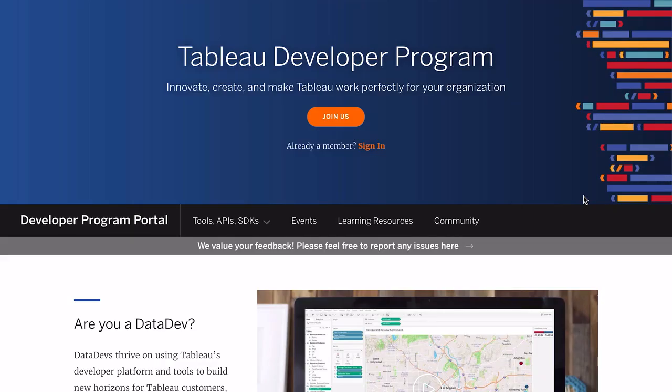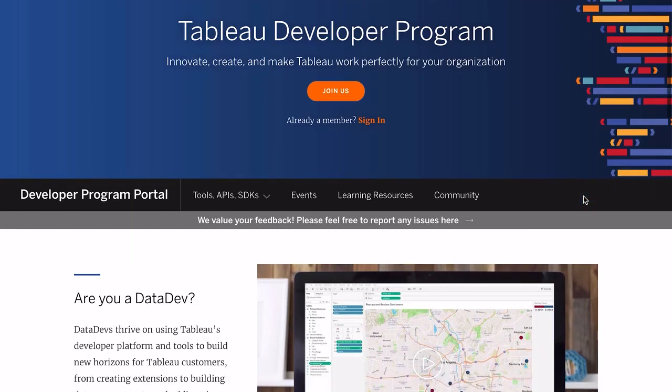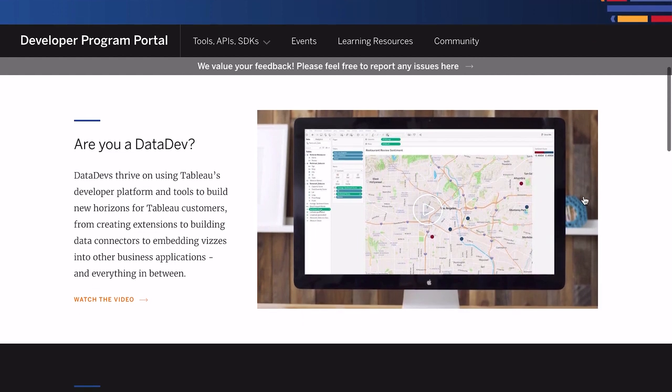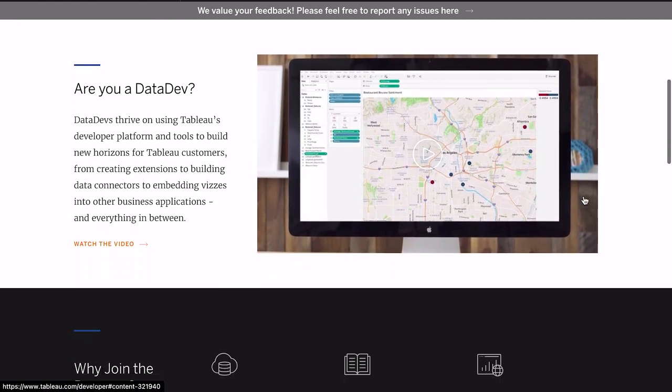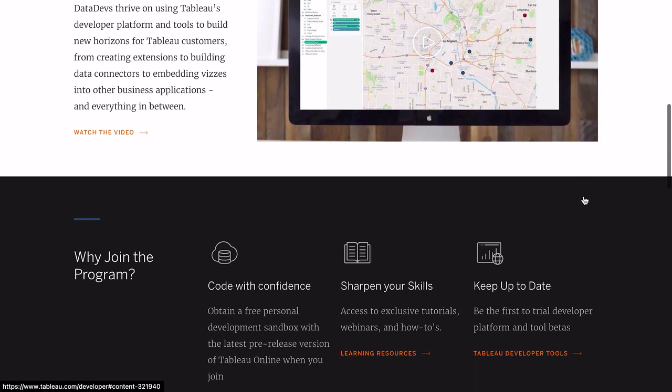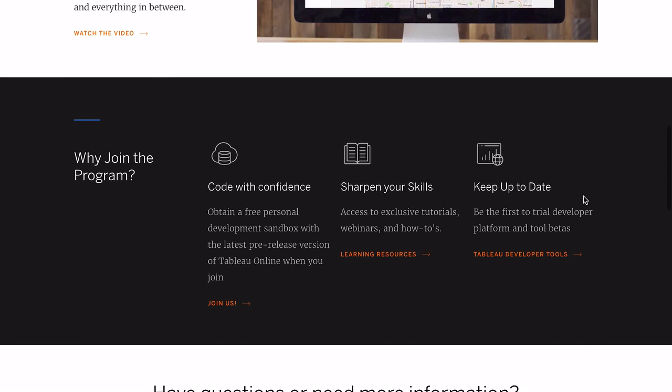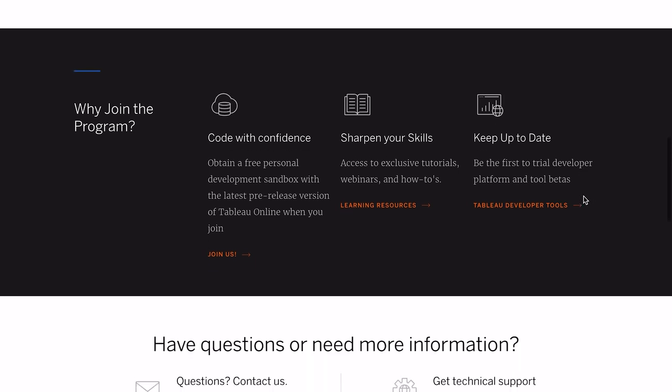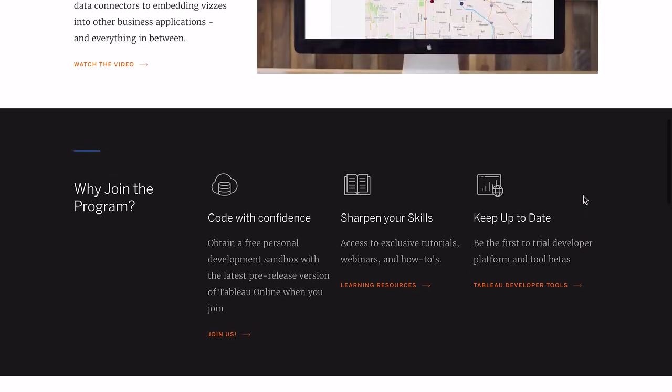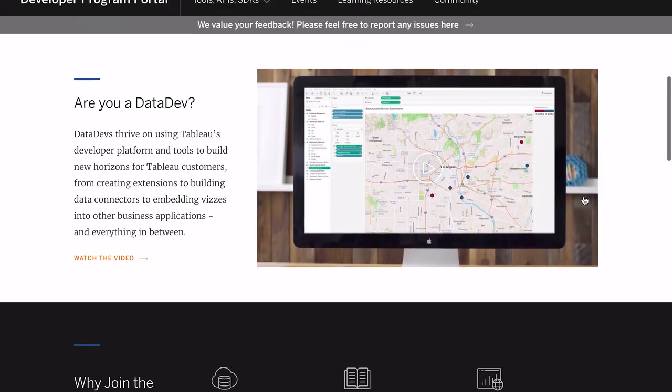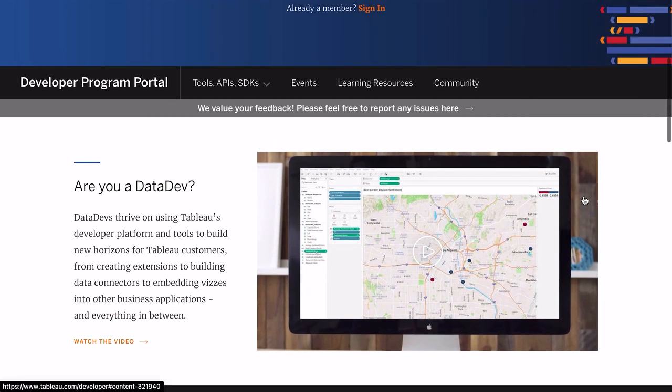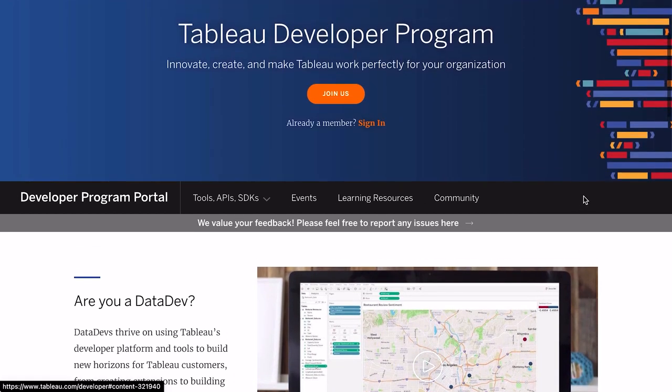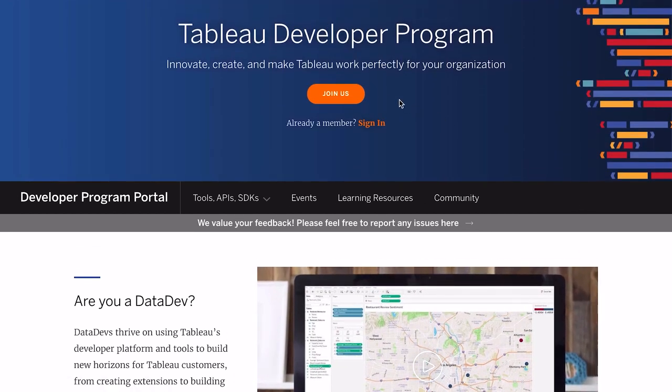The Tableau Developer Portal is the new hub for all things API at Tableau. Our data dev community can now access everything they need to keep their skills sharp, including tutorials, webinars, the latest news, and even their own personal development sites, as well as the exciting brand new content coming only to the portal.